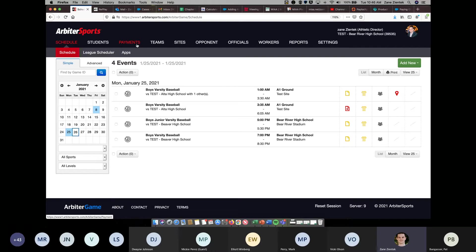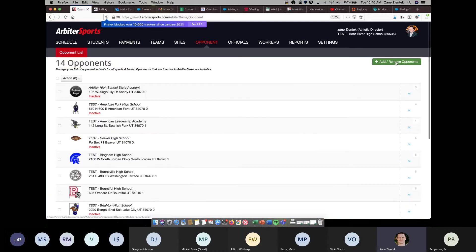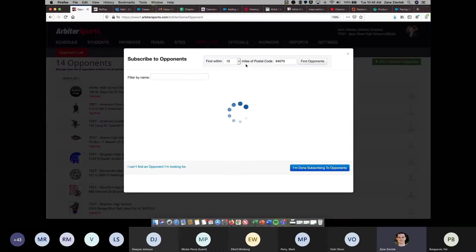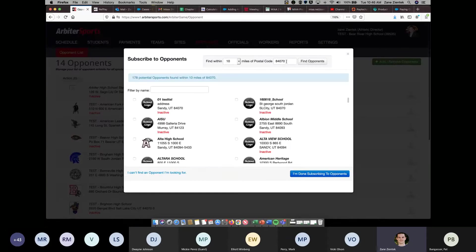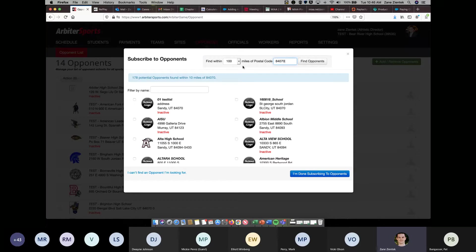A few other things that I wanted to touch on that I've just gotten questions on within the last week from ADs. One is adding opponents. To add opponents, if the opponent is not listed within 100 miles of your zip code, right here, you can only set within 100 miles. And this zip code is going to pull from what you've got listed as the school zip code. But if the school that you're looking for is over 100 miles of your zip code, all you need to do is change the zip code here.